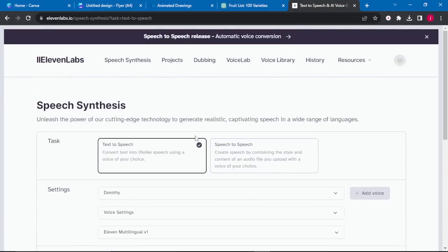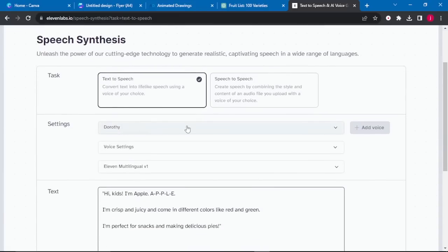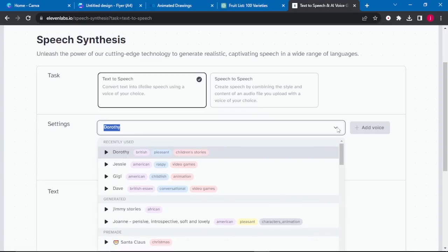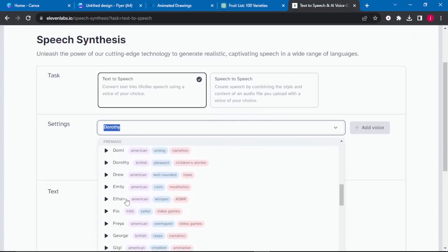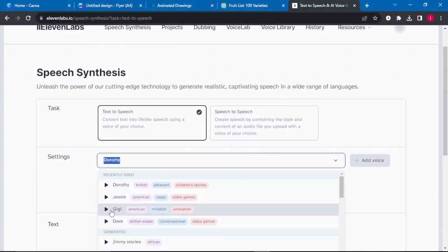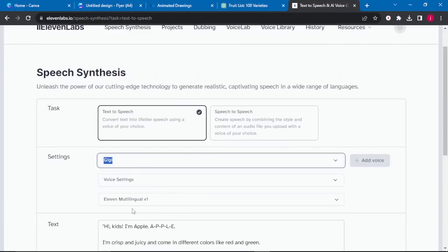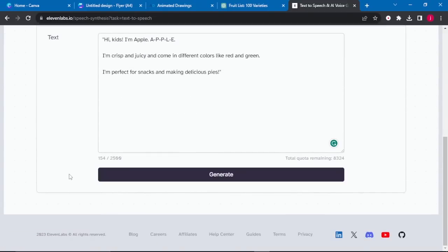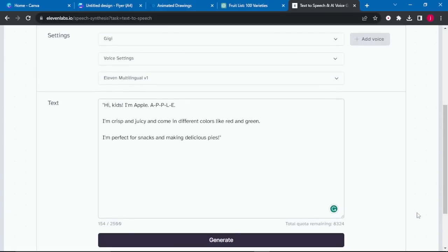Once you finish arranging your text, go to Settings and use the dropdown arrow to select the voice for your video. You can try different voices and select the one you like. For this tutorial, I'll select Gigi, which is an American accent, childish, and good for animation. Scroll down to Generate, then click Download to save your audio. Repeat this process for all three characters.